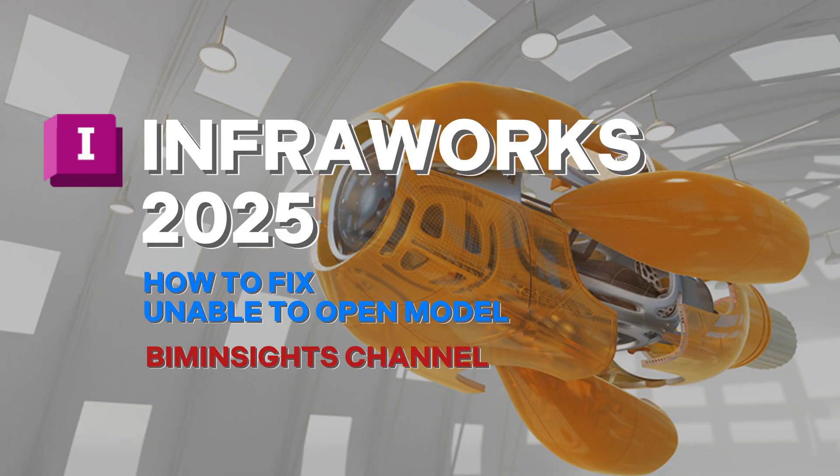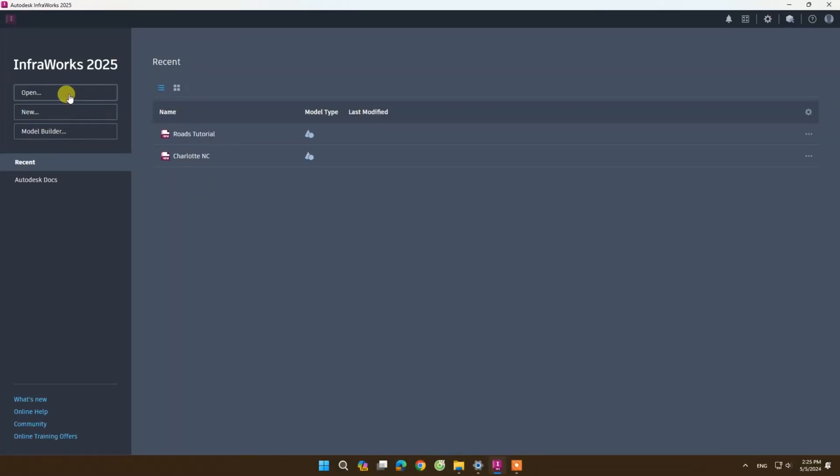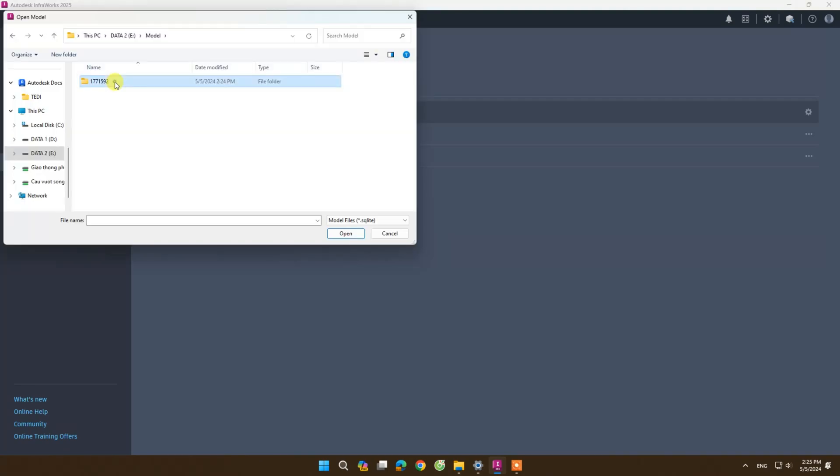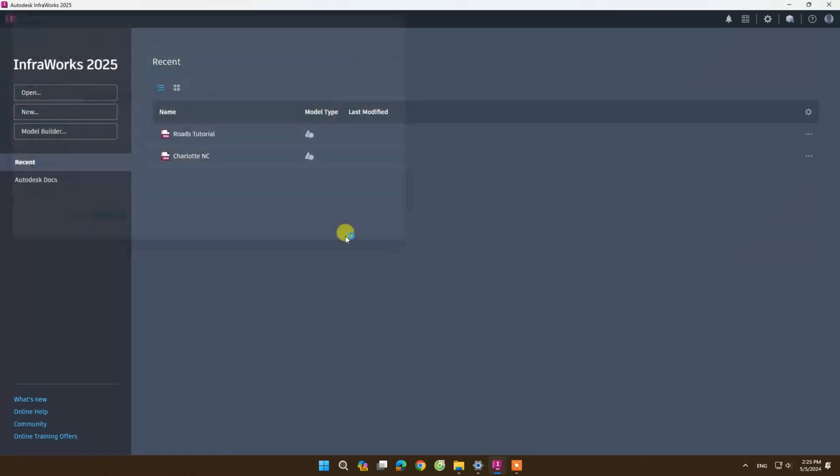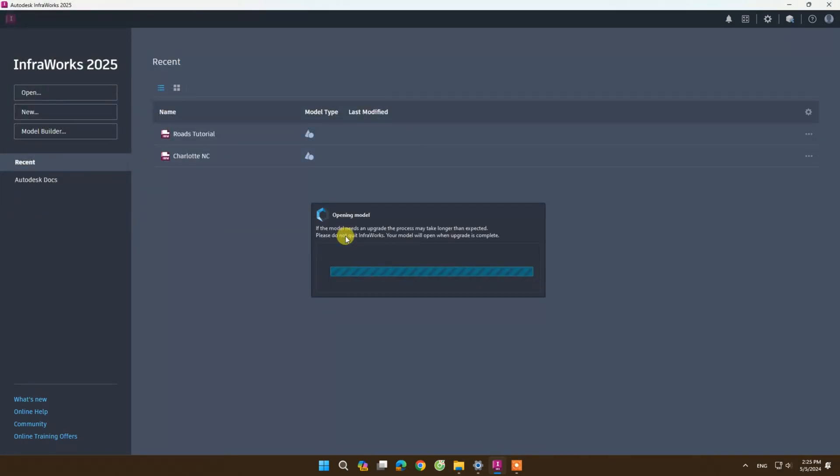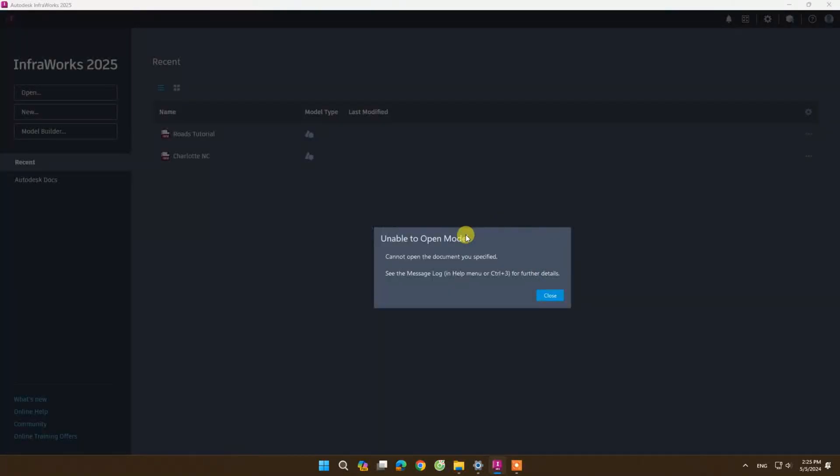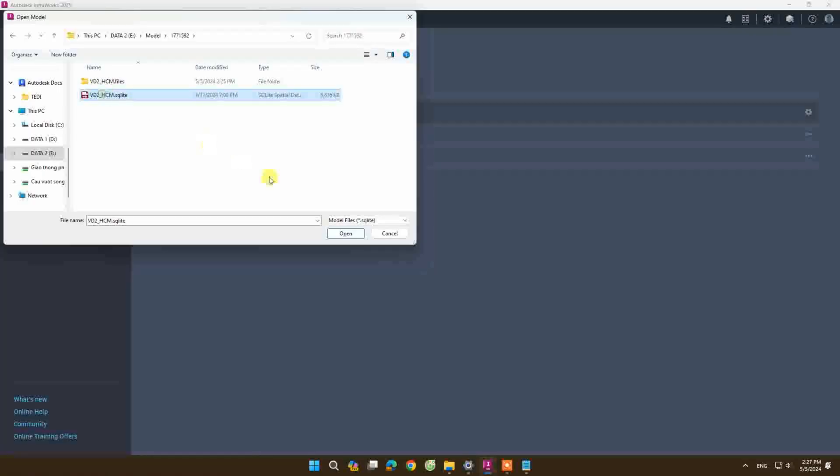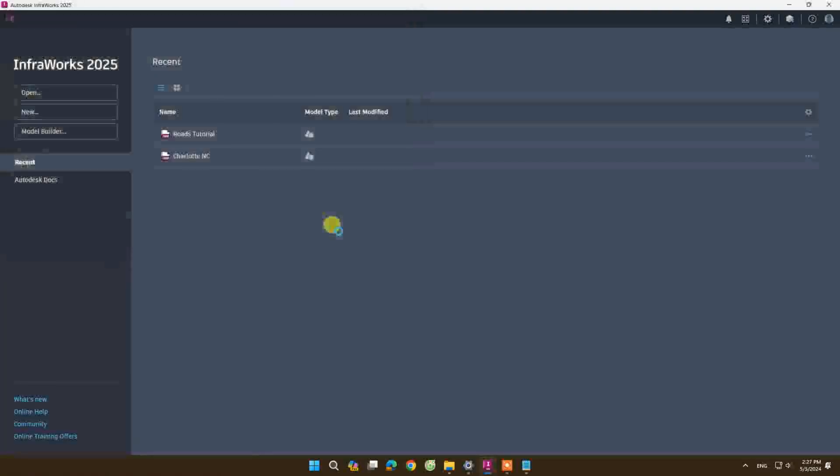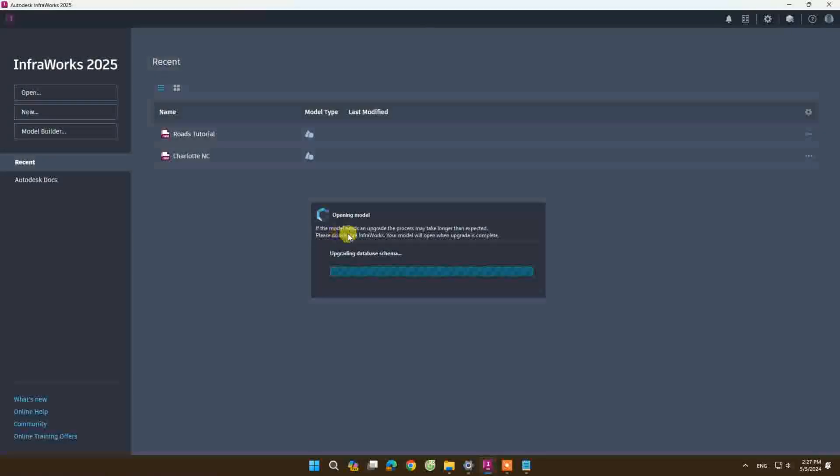Hi guys, welcome to Be Inside the Channel. During the process of working on InfraWorks software, sometimes we encounter a message that says unable to open model, and we cannot open our model with InfraWorks software. This error can have many causes.